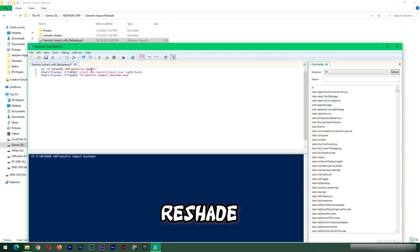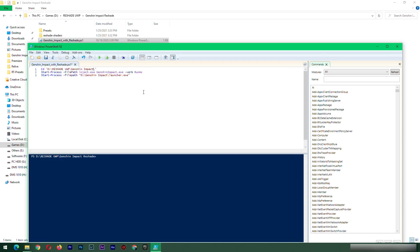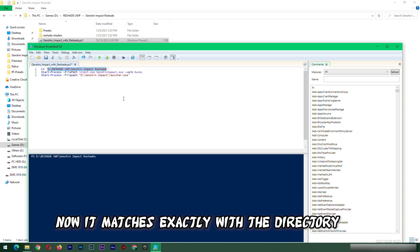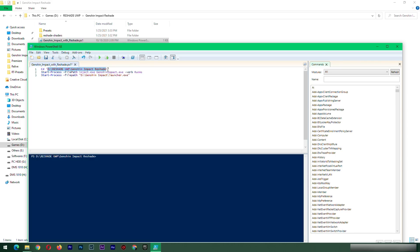I'm using 'Genshin Impact Reshade' as the second folder name. There — see, now it matches exactly with the directory.